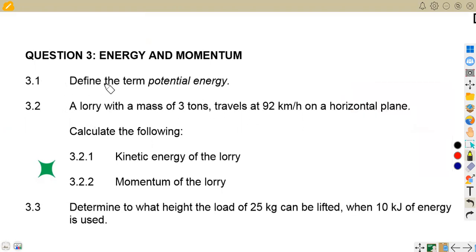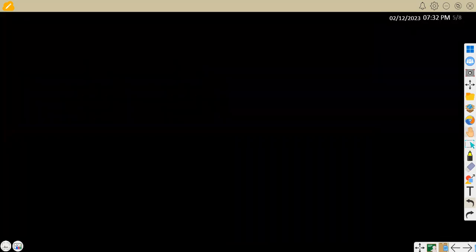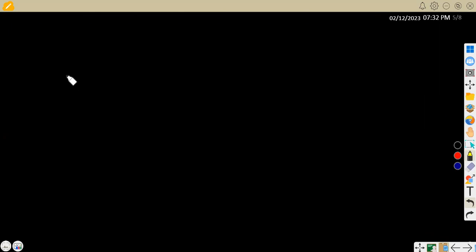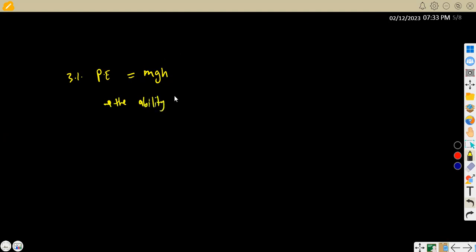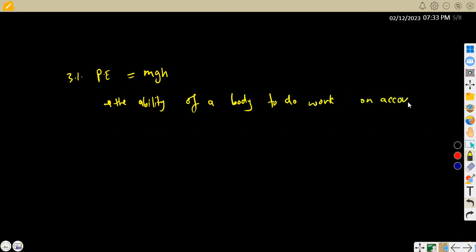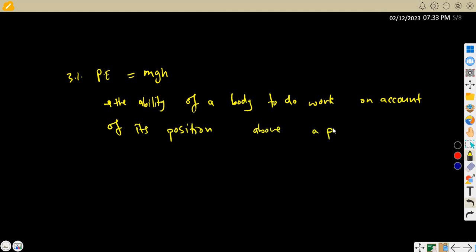In question 3.1 we are given to define the term potential energy. Take note that's 'define.' The potential energy is the ability of a body to do work, and we are given — on account of its position above a plane.